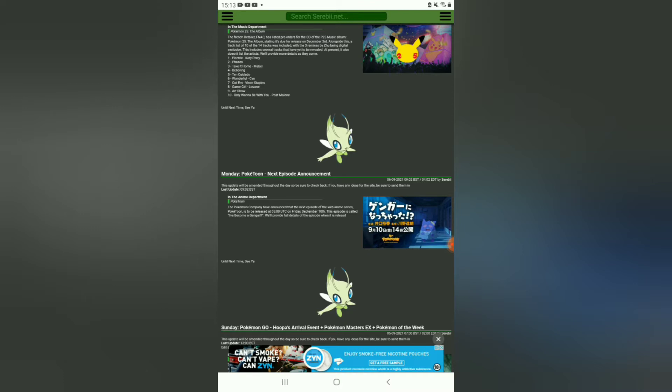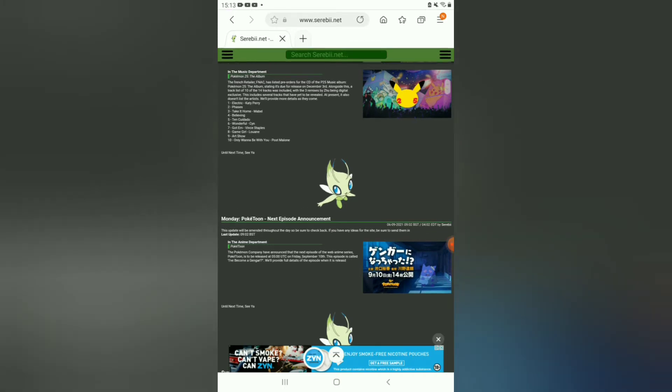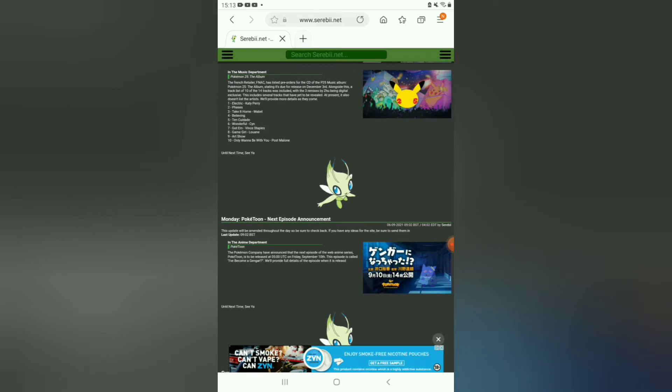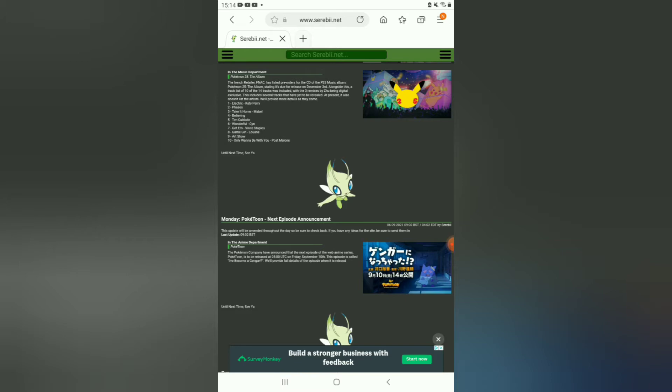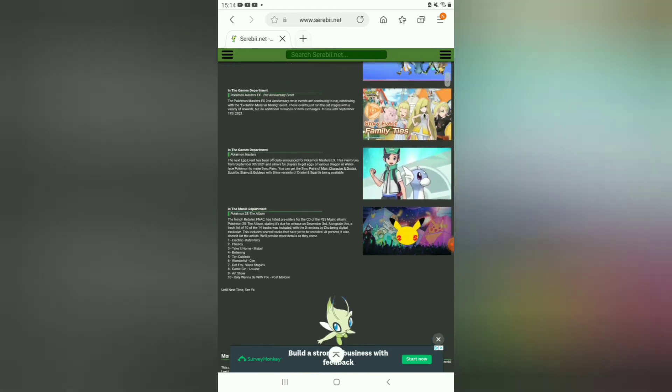Also, a French retailer FNAC have revealed or listed pre-orders for the CD of the Pokemon P25 album. This album contains, or is also listed, tracks of 10 of the 14 tracks, with the three-minute by Zoo being digital exclusive. This includes several tracks that have yet to be released at present. It also doesn't list the artists.